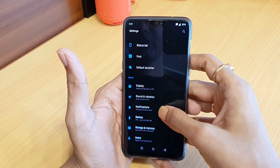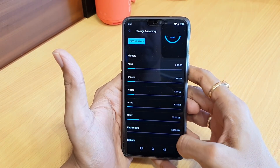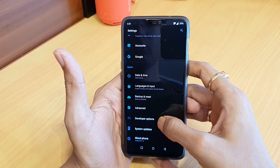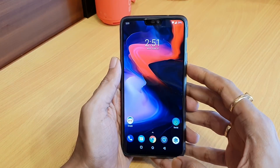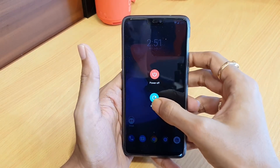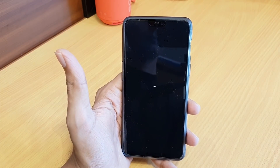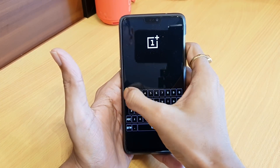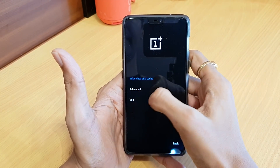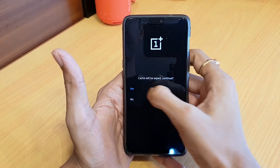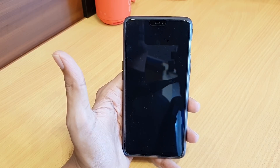After that, go to the Storage section again and delete the cache. Then go to Developer Options and disable OEM Unlocking. Then boot your device into recovery mode again, enter your password or pattern, and wipe the cache once more.